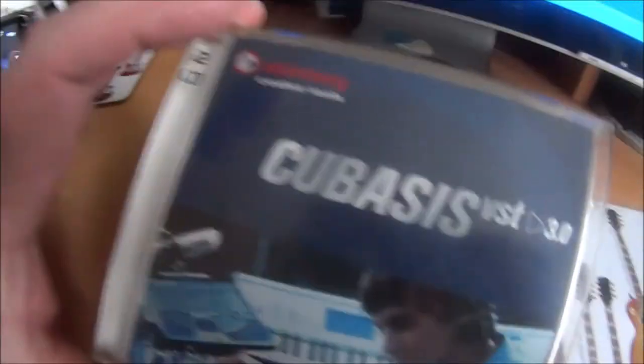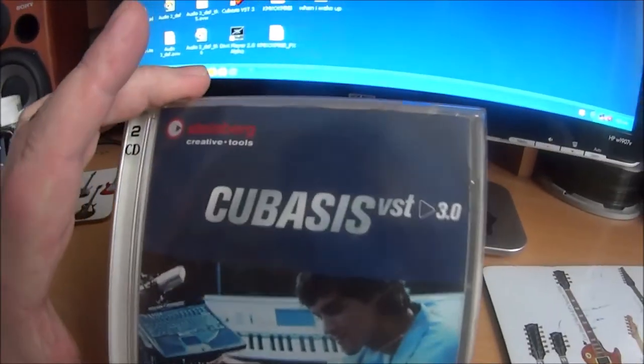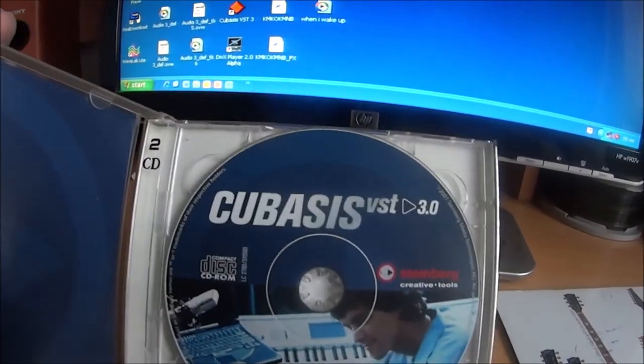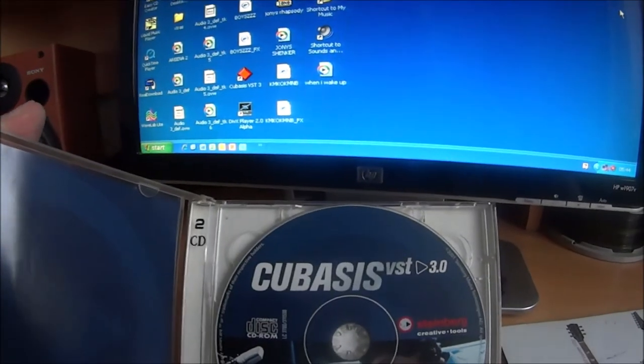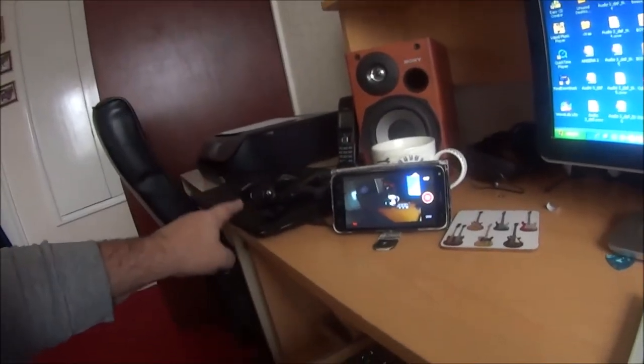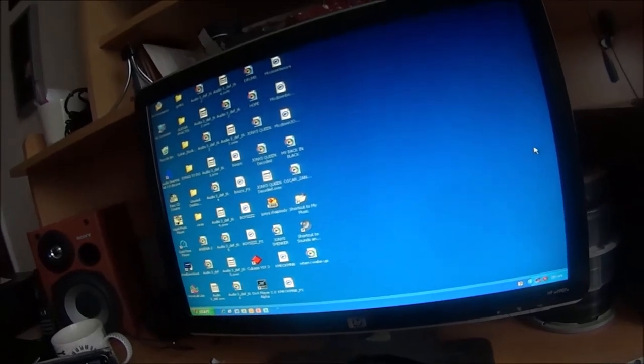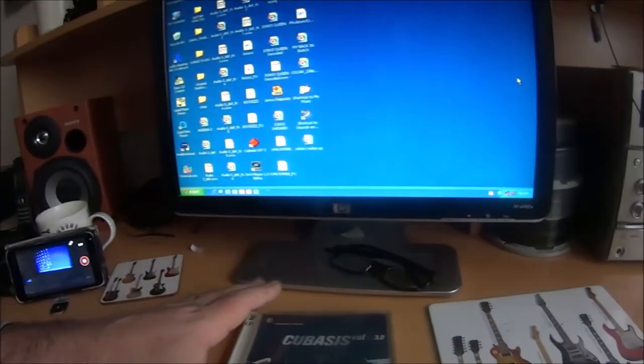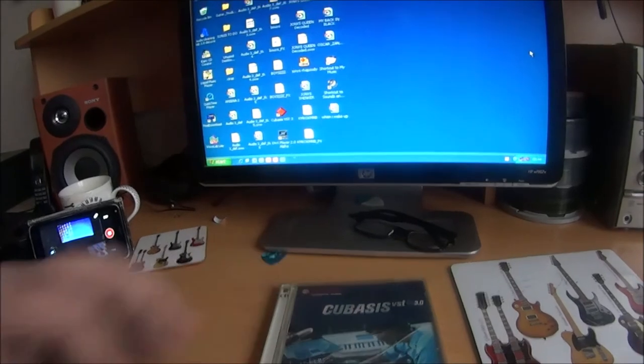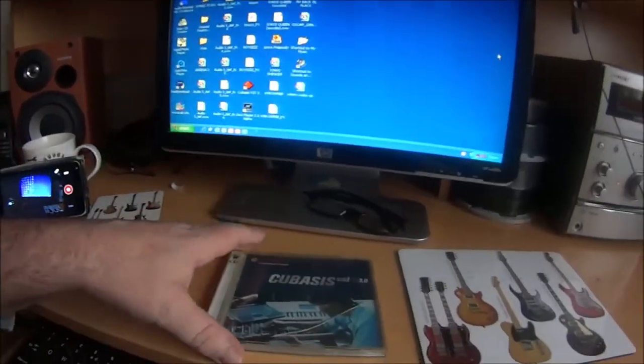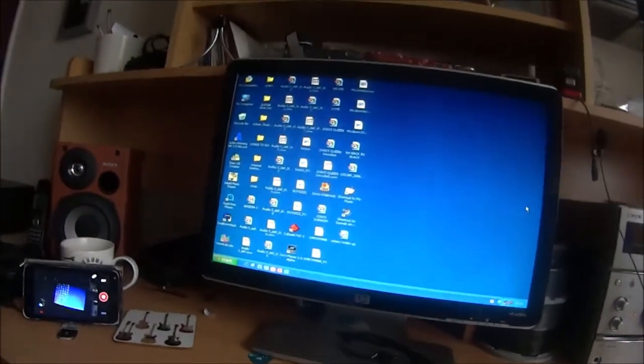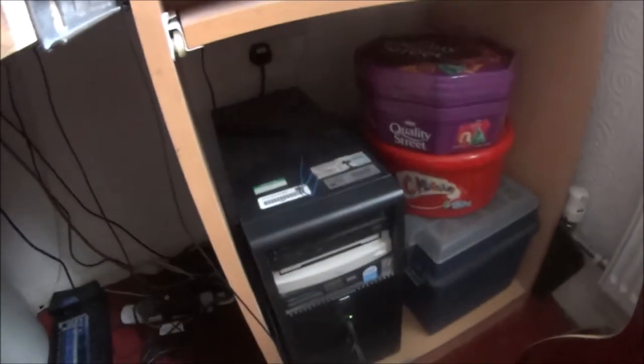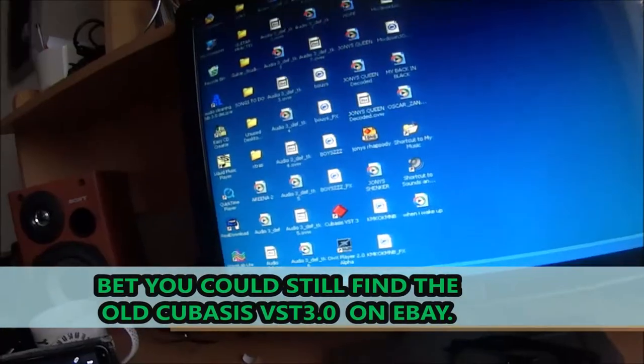So this is what I use, Cubasis VST free. Bought this in about 2001, 2002, cost a lot of money back then. And it is not compatible with Windows 10 or 11, so what I had to do was, rather than buy the modern version of this, which was way too complicated, I just went on eBay and bought a PC tower with Windows XP on it. So this computer is running Windows XP.